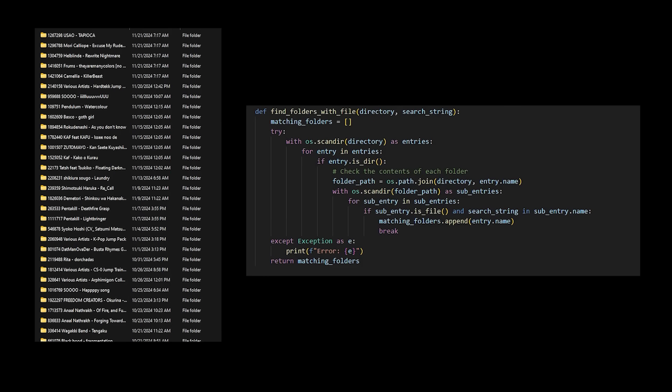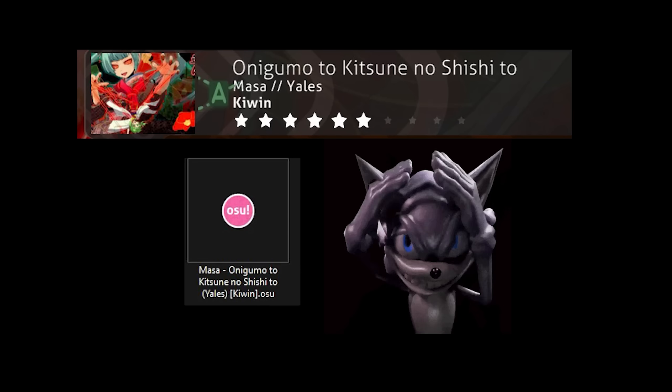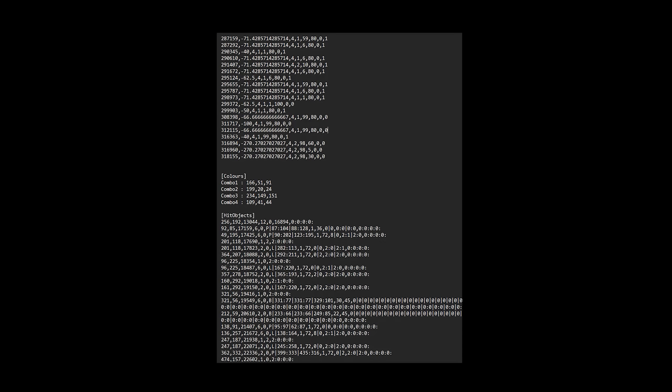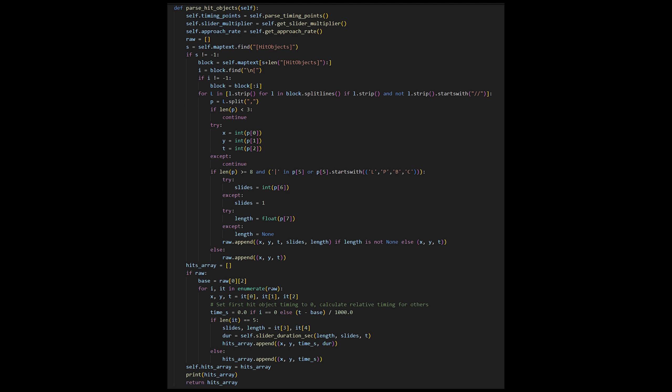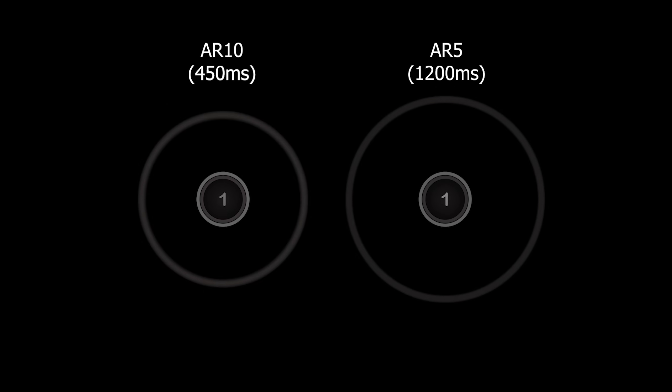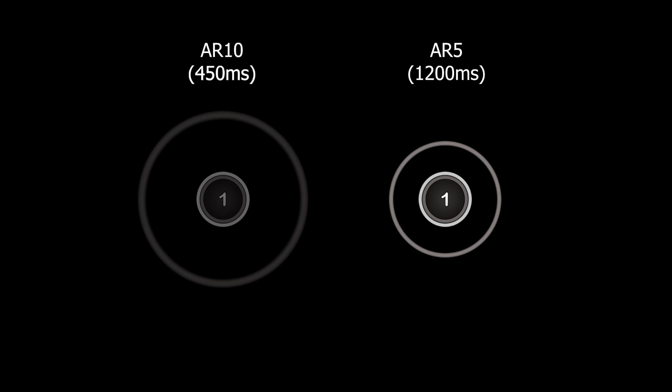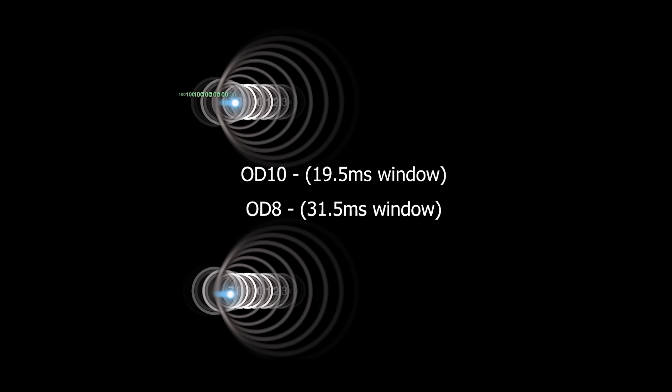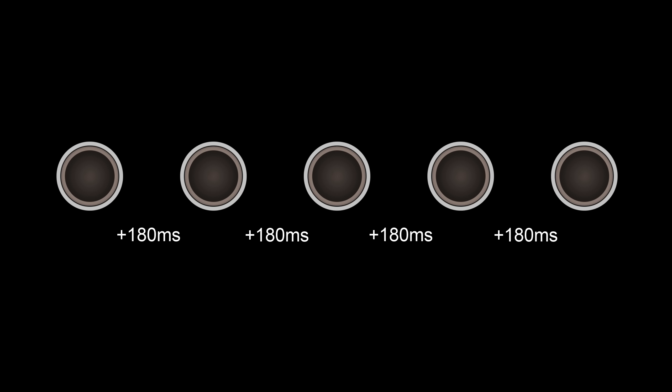And then if I do, I can pull the name from it and then just look through my directories to find it. Once I have the map data, I just need to parse it so that I can get a bunch of important information. And this is going to be the main parser. It's going to tell me things like the approach rate, which is how fast the circle appears, the circle size, the overall difficulty and all sorts of things.